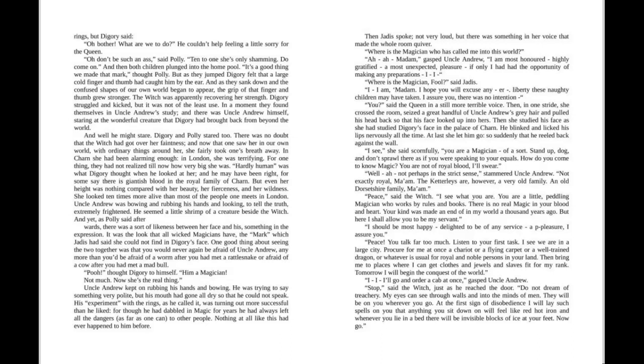"Where is the magician who has called me into this world?" "Uh, madam," gasped Uncle Andrew, "I am most honored, highly gratified, a most unexpected pleasure. If only I had had the opportunity of making any preparations, I—"